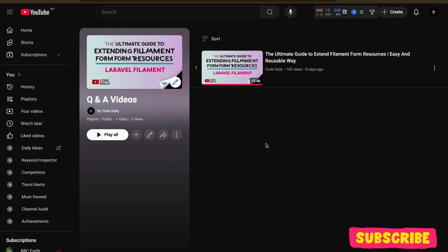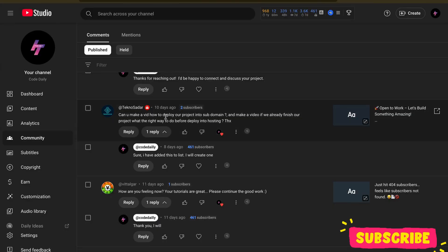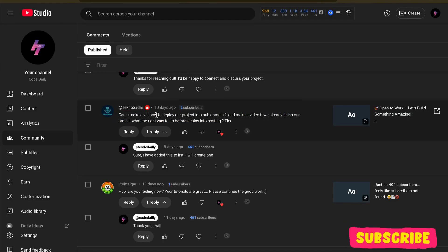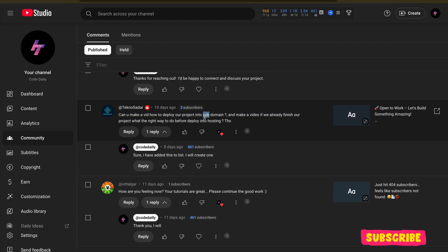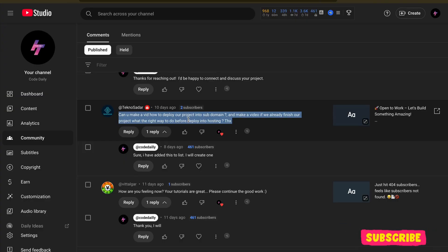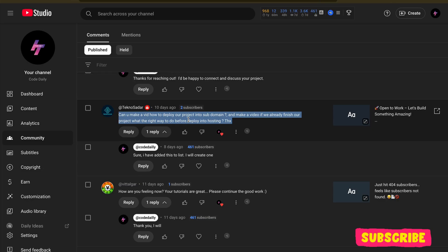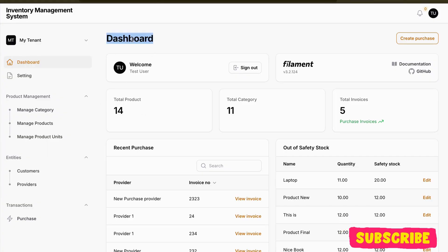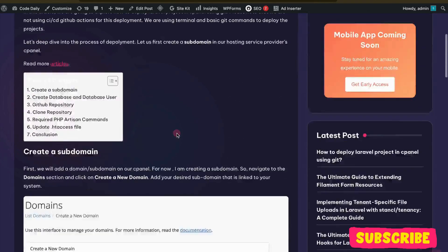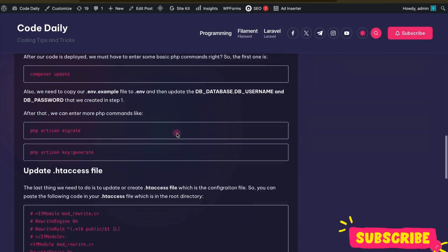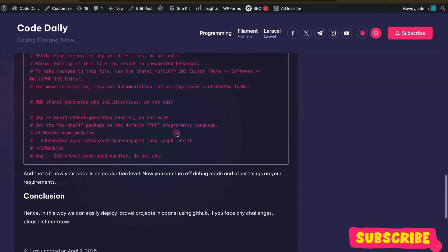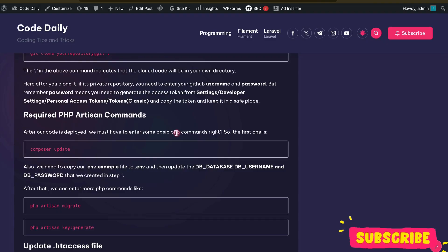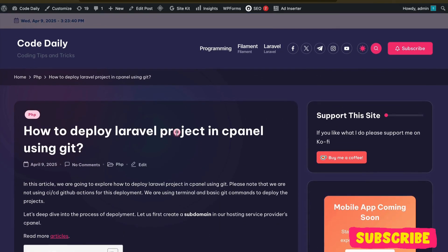So I got this comment here where a user asks me to deploy projects into a subdomain and make a video on that. So that's exactly what we're going to do in this video. I'll create one subdomain and try to clone my GitHub repo on my server and try to run the project. For that, we're going to use this inventory management system. I've also written an article on this, which will be published and I'll put the link in the description section. So let's move further.